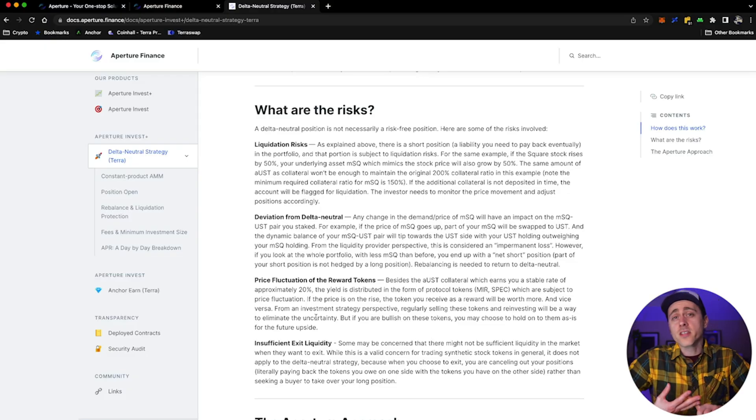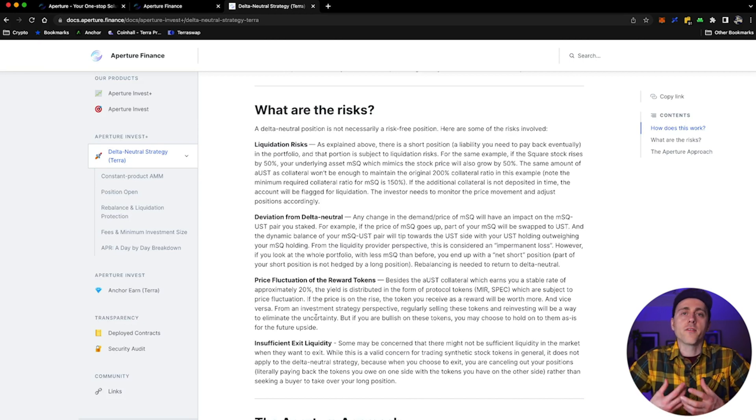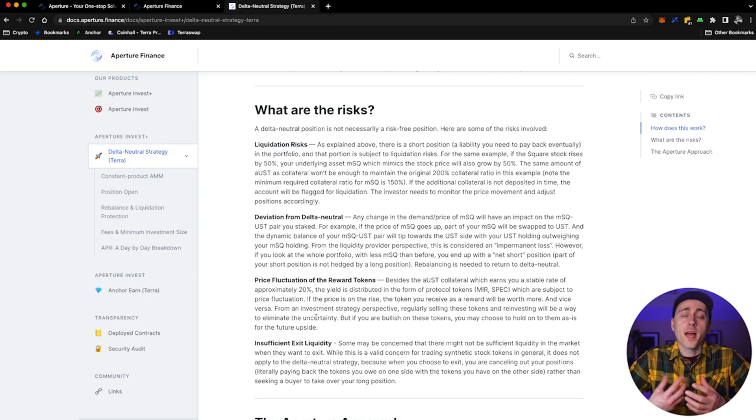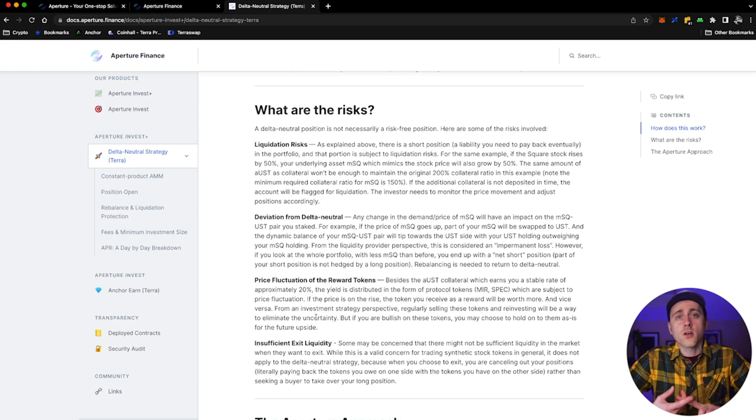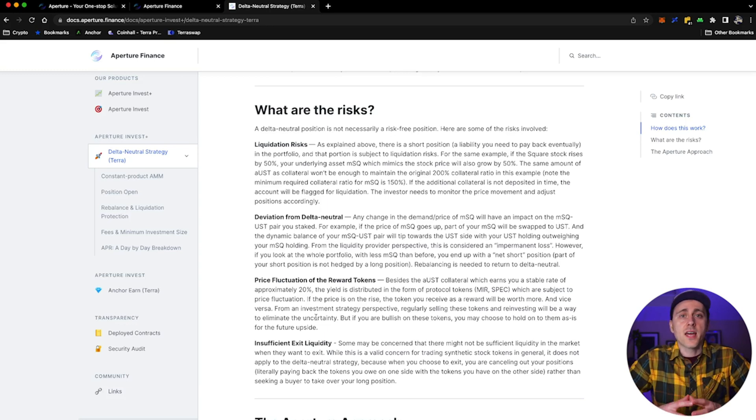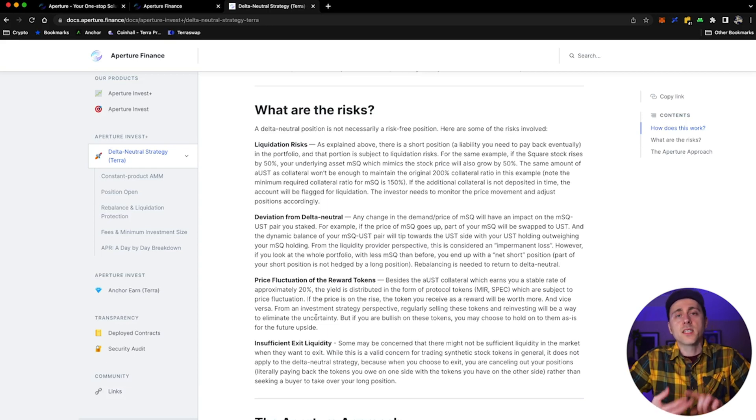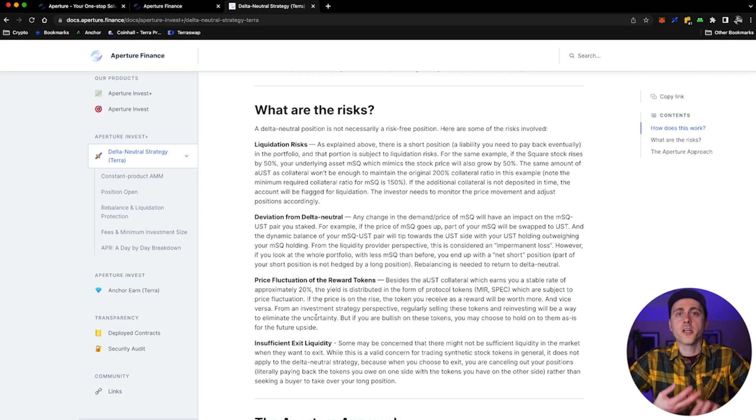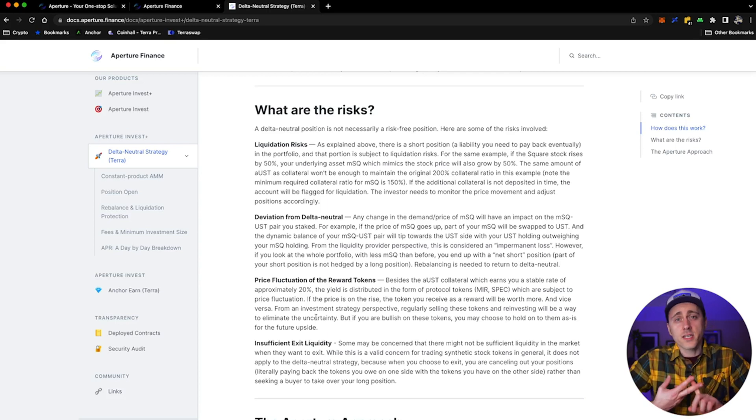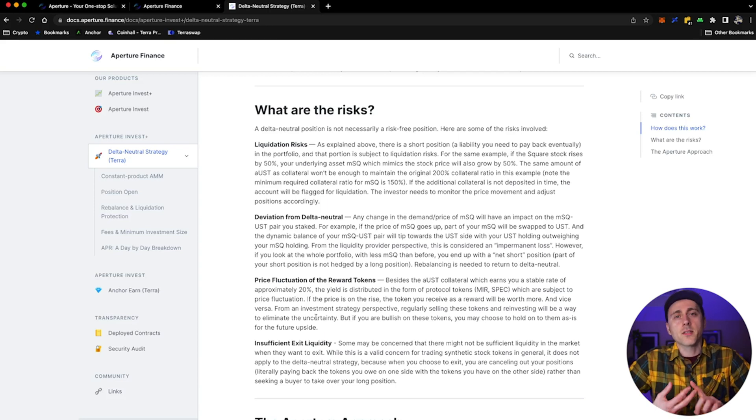But let's take a look into the docs and see what they highlight as risks. So the four main ones that they're highlighting here: liquidation risks. As explained above, there is a short position, a liability that you will eventually need to pay back in the portfolio, and that position is subject to liquidation risks. For the same example, if the Square stock rises by 50%, your underlying asset mirrored Square, which mimics the stock price, will also grow by 50%. The same amount of AUST as collateral won't be enough to maintain the original 200% collateral ratio anymore. Second one is deviation from delta neutral.